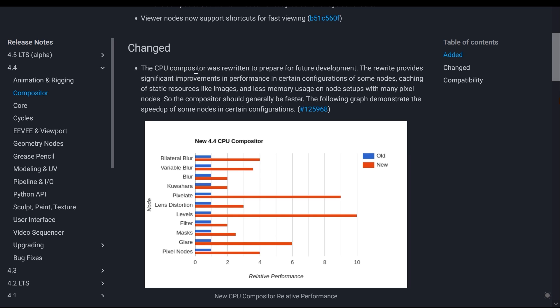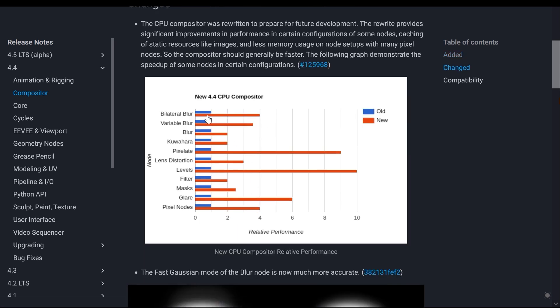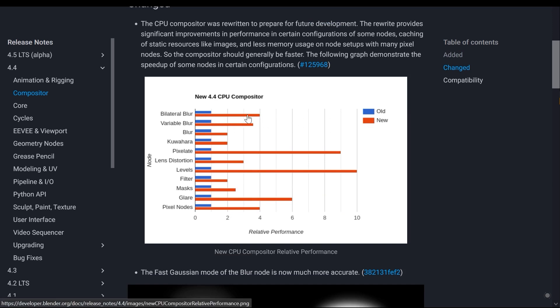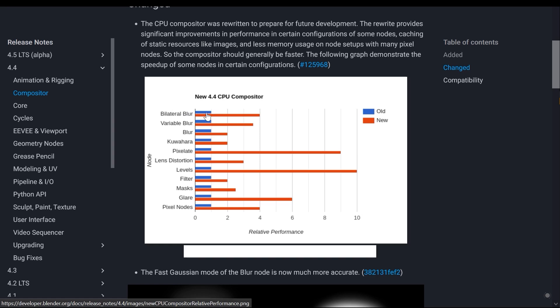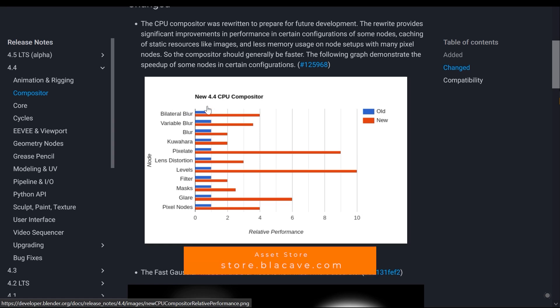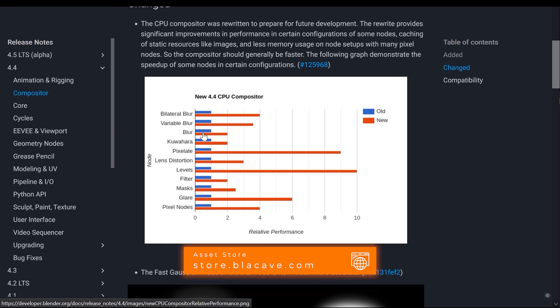Here you can see its benchmarks, where the red section represents the new system and shows the speed of it, while the blue section represents the old system. This is shown for various effects such as blur effects, glare effects, and others.